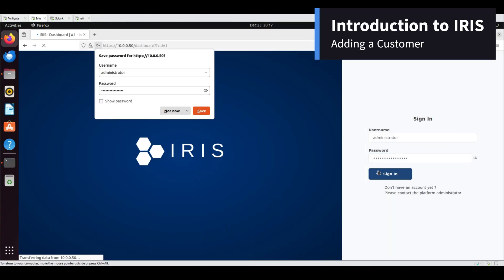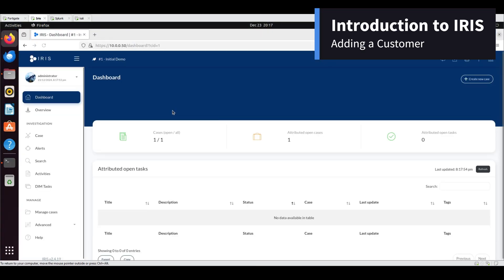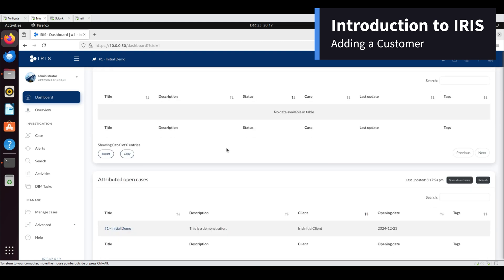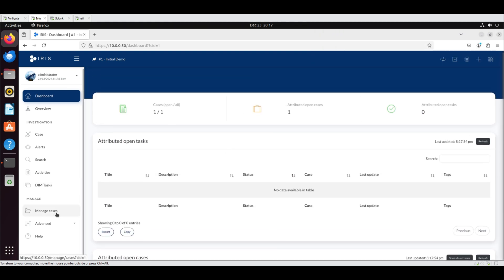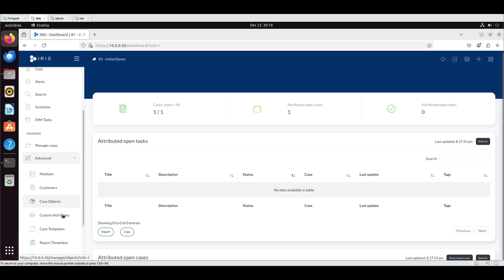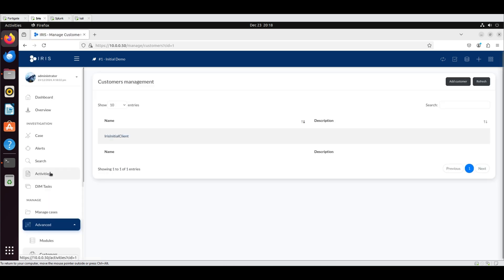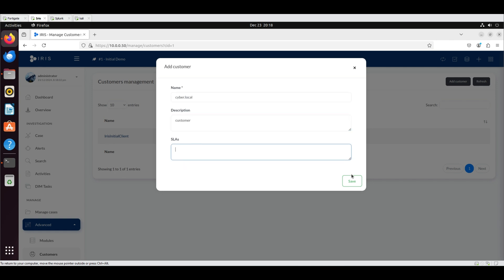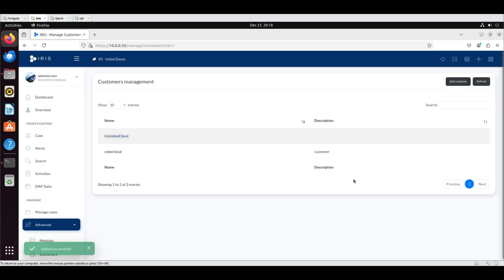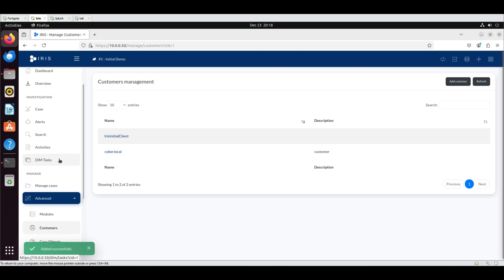Introduction to IRIS - Adding a customer: Log into IRIS as an administrator, navigate to the advanced section, and select customers. Click add customer. Name the customer cyber.local and include customer as a brief description. Click save to create the customer. The new customer will then appear in the list on the customer management page.